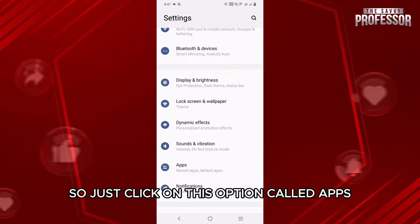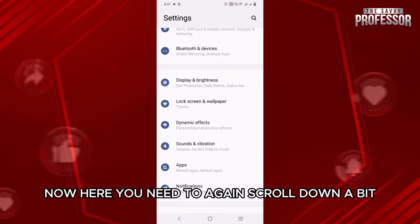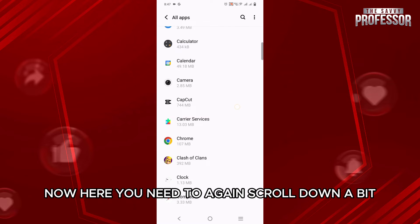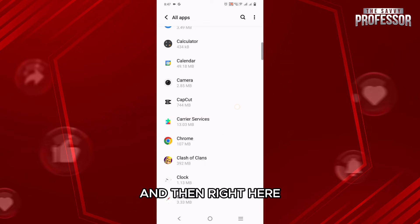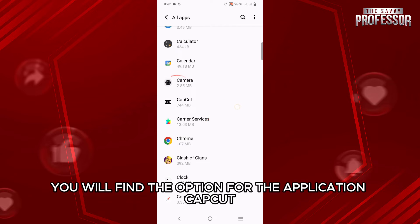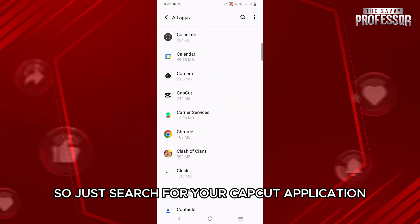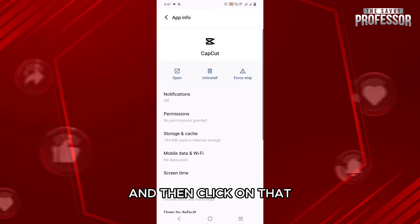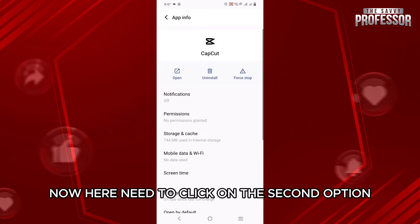So just click on this option called Apps. Now here you need to again scroll down a bit, and then right here you will find the option for the application CapCut. So just search for your CapCut application and then click on that.